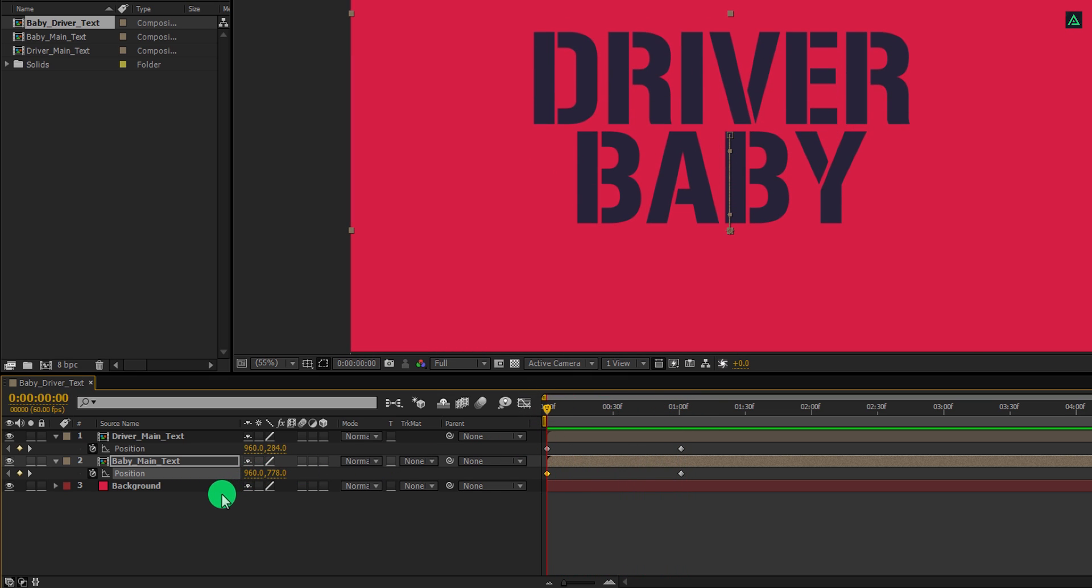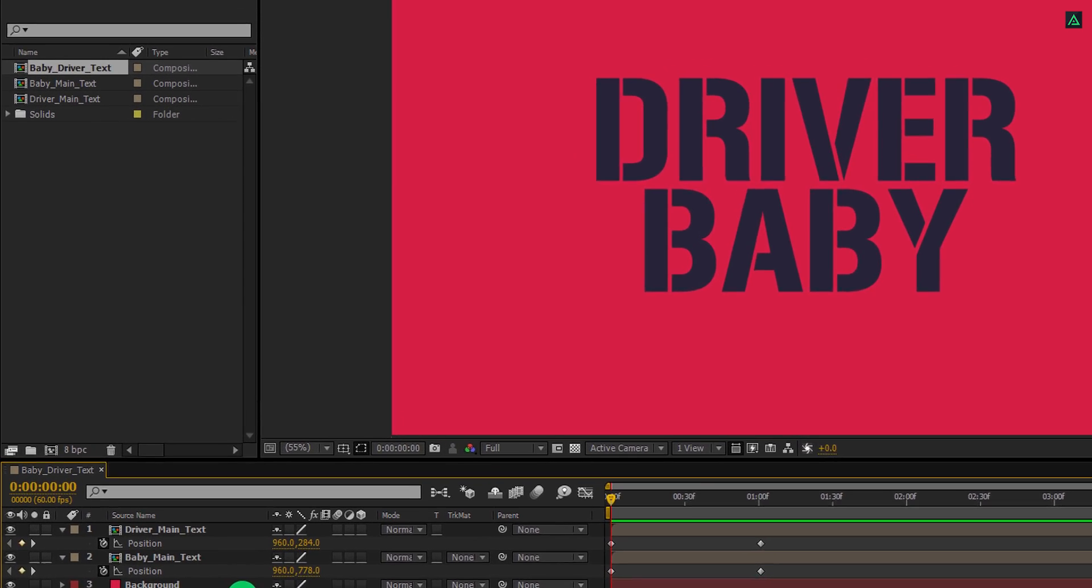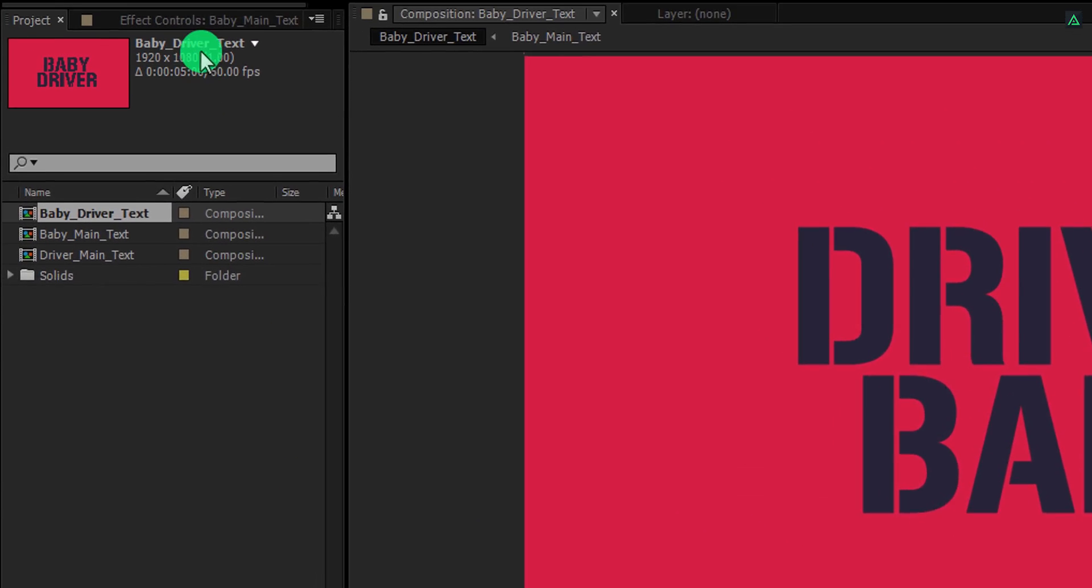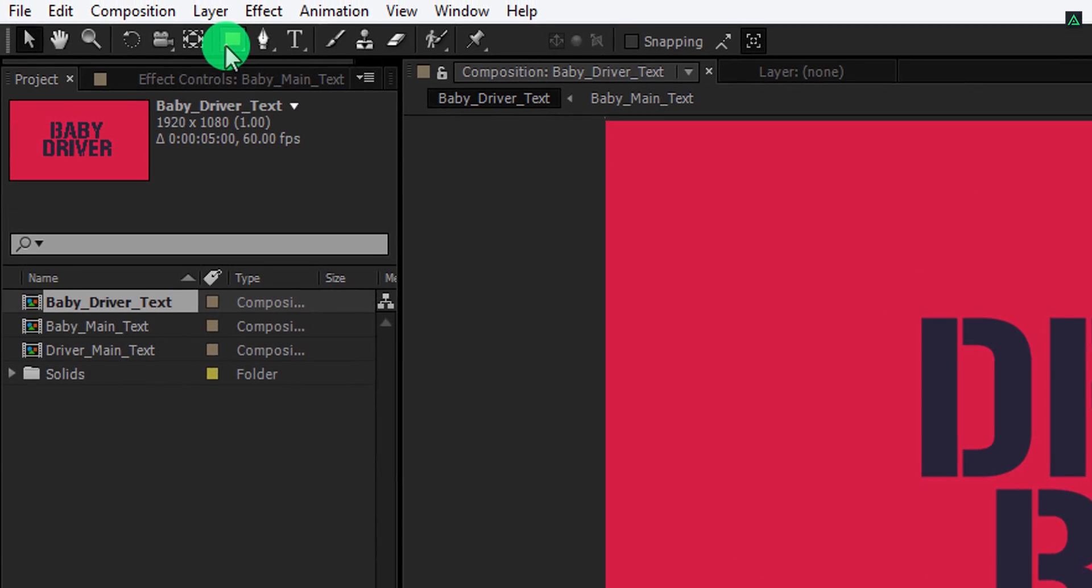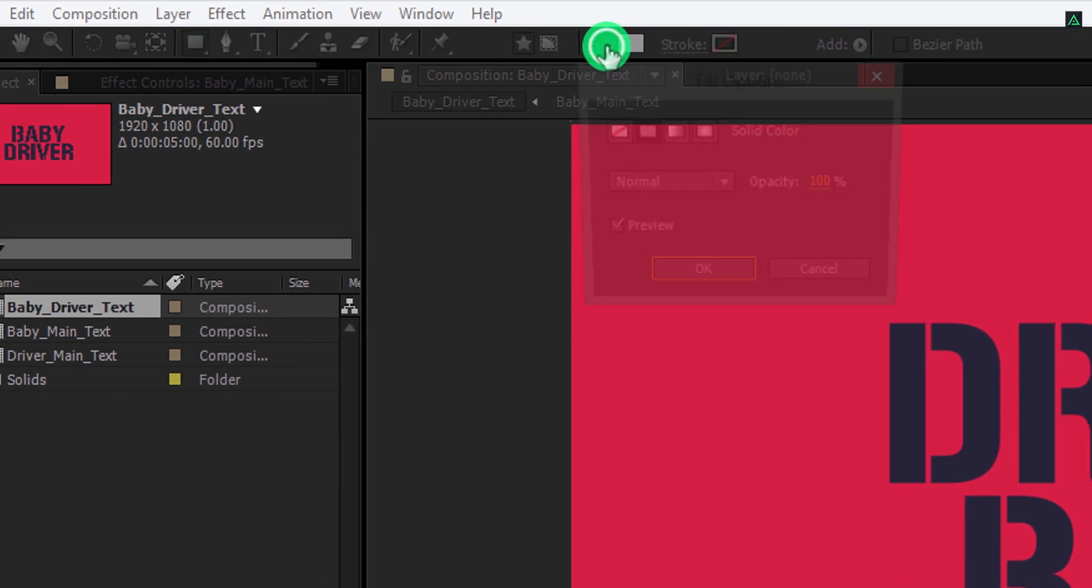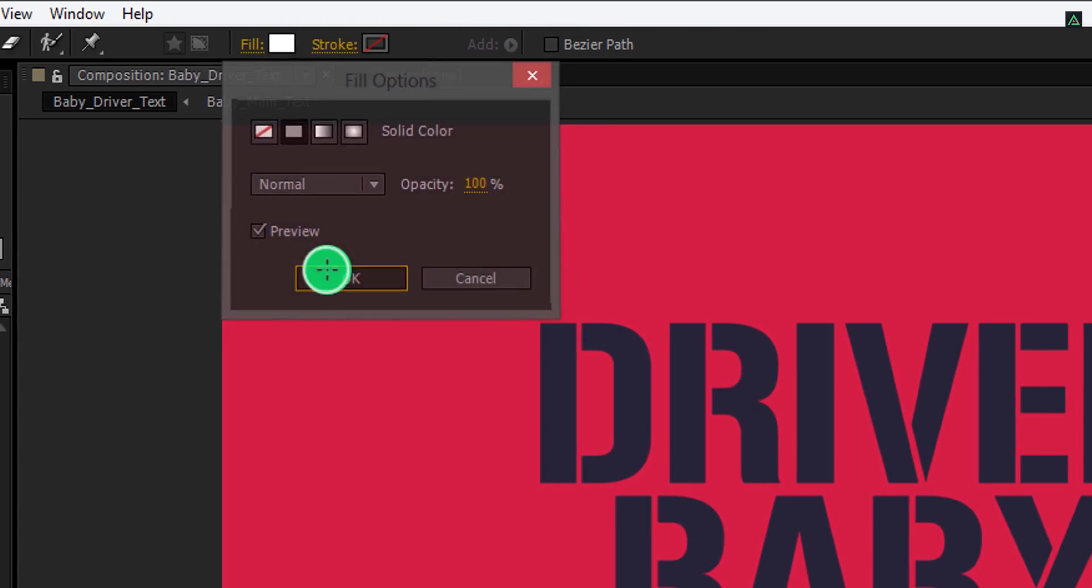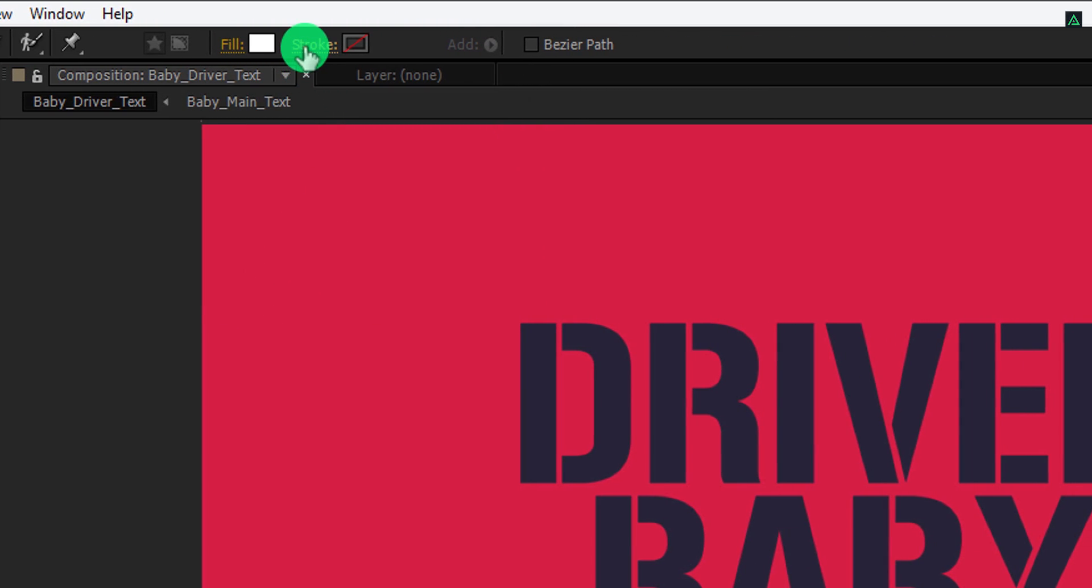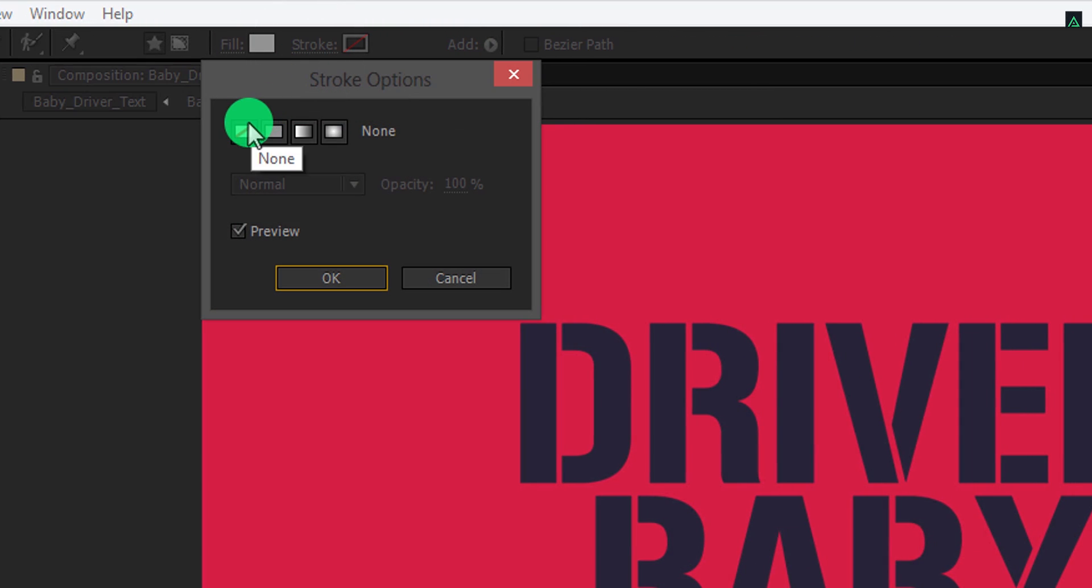Now unselect any selected layer, and then go to the tools and select the rectangle tool. Please note, my fill is set to a solid color and my stroke is set to none.